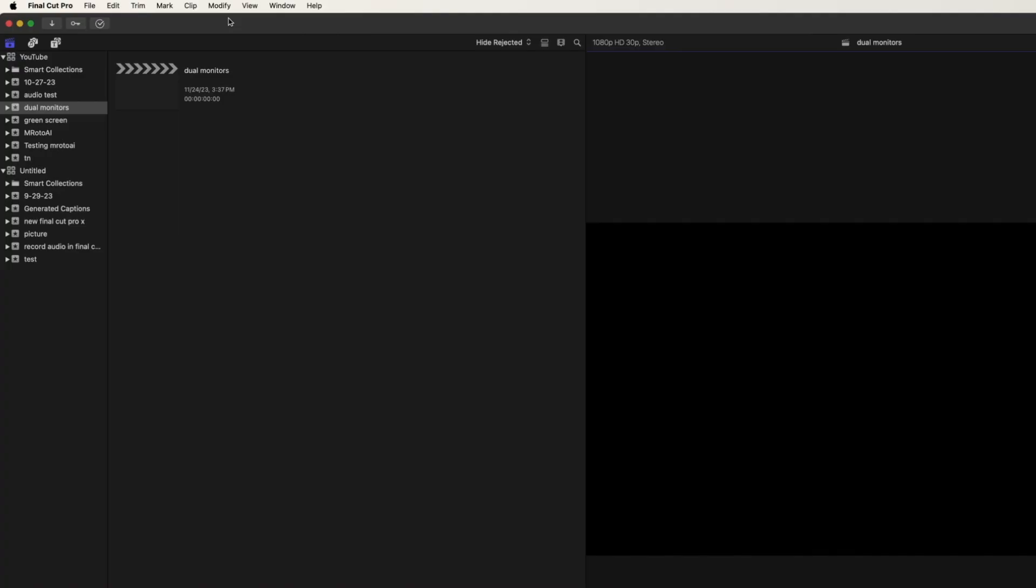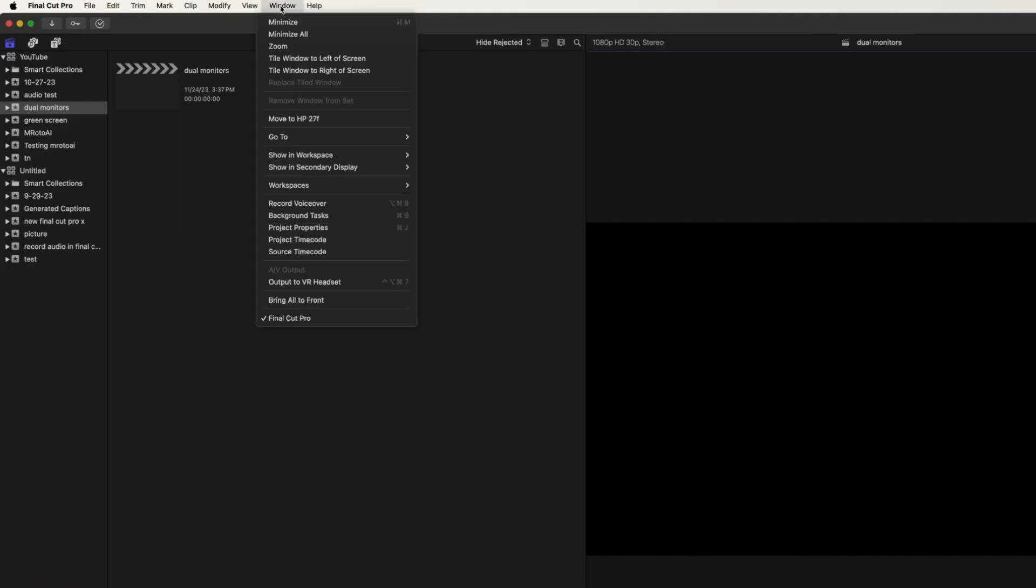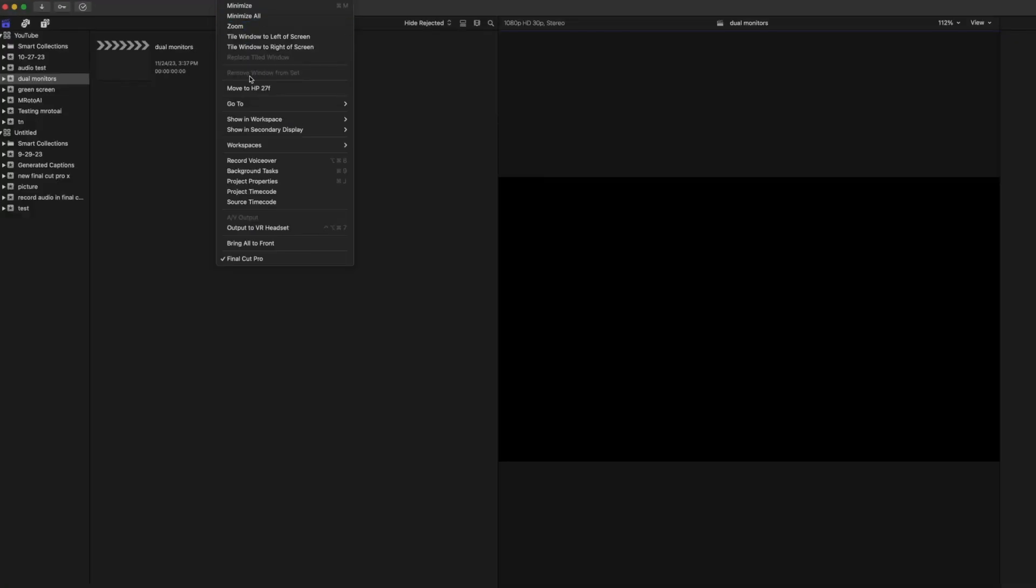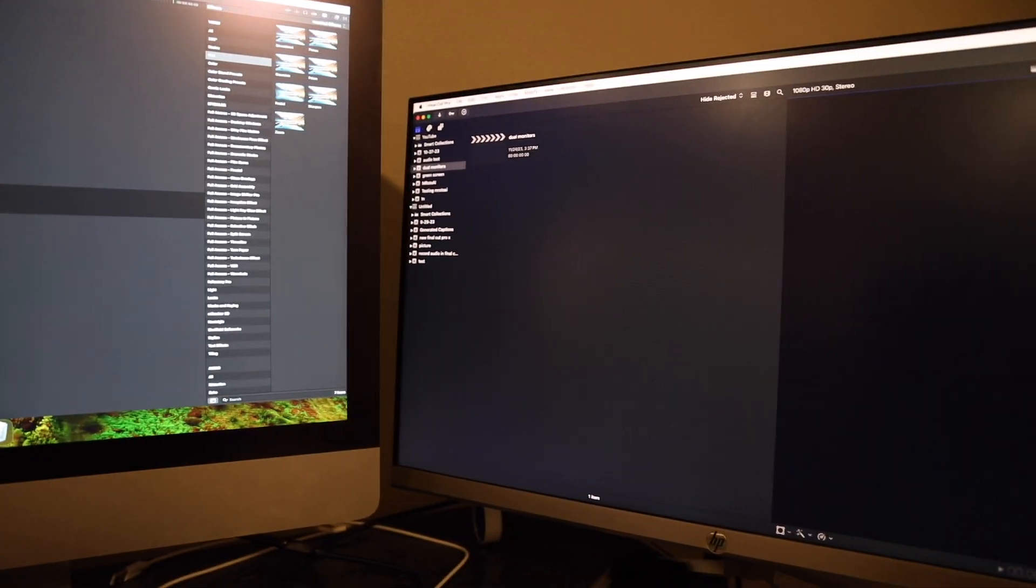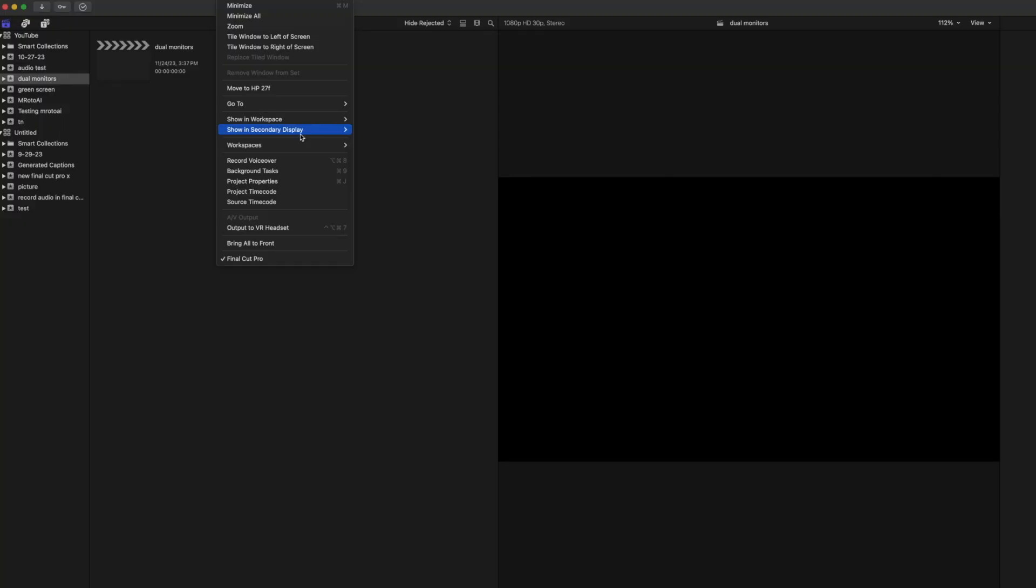If you want to switch, you can click on Window and click Move to HP 27. Now it switches the two.